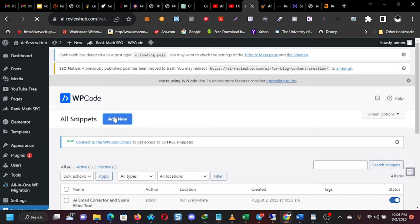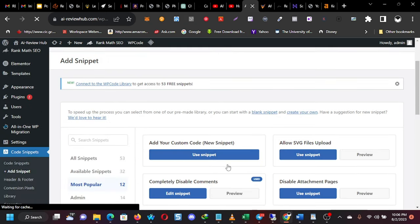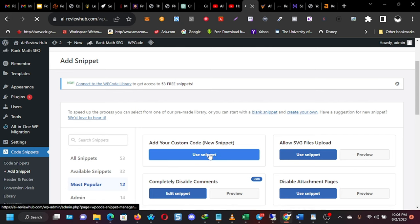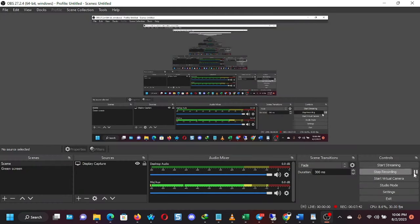When it opens up, you'll select this one. Add your custom code. You click on that to add your own custom code. These are other three detailed, prepared snippets that you don't want to use those ones. Those ones are not relevant to what we are trying to do. So let it open. Let me pause this recording.